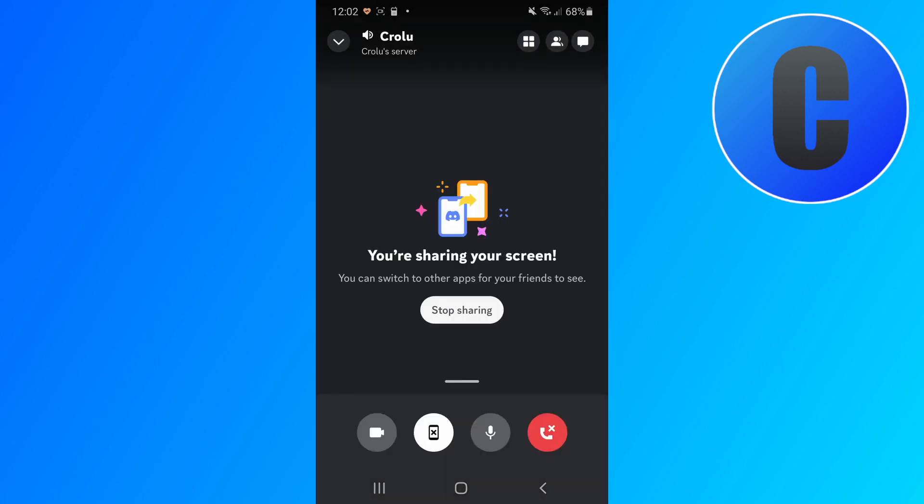And so now I can just go into another app or share whatever I wanted to share on my screen, and the other people in the call will be able to see it.